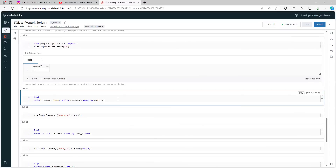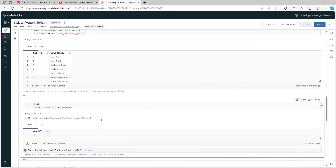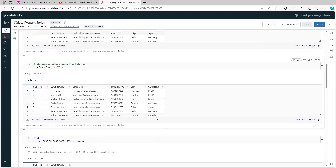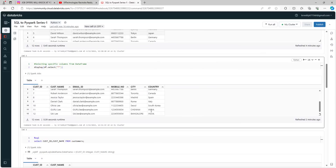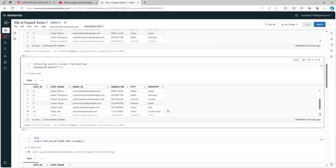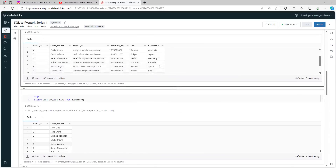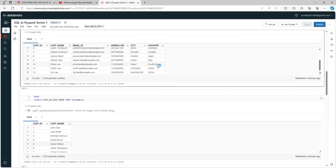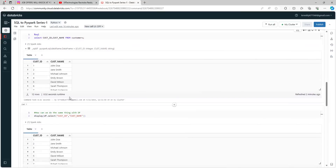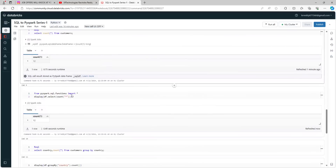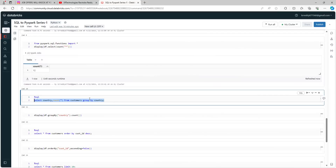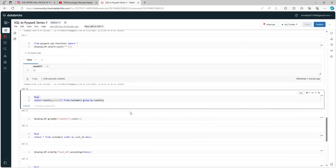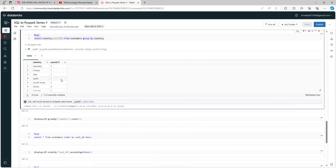Now you want to group the data — for example, identify how many records exist per country. Looking at the data, India appears four times while other countries appear only once. To identify the count per country, in SQL you use: SELECT country, COUNT(*) FROM customers GROUP BY country. You can run this — this is the SQL way to do it.